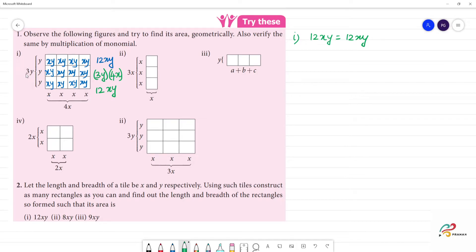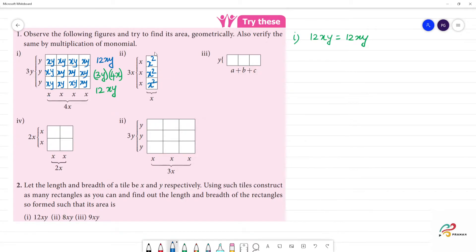That is the multiplication of monomials. 3y is a monomial and 4x is a monomial. So if we multiply them, xy into xy is 12xy. Now, multiply x into x — that is x squared. So, the total is 3x squared.